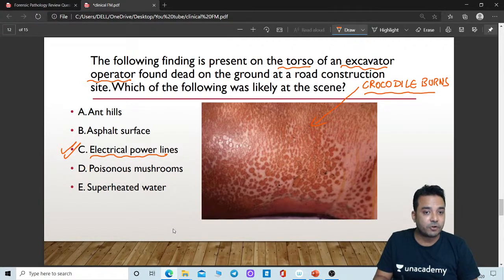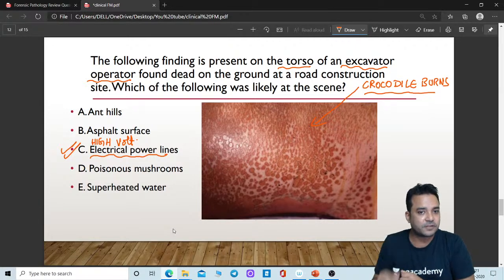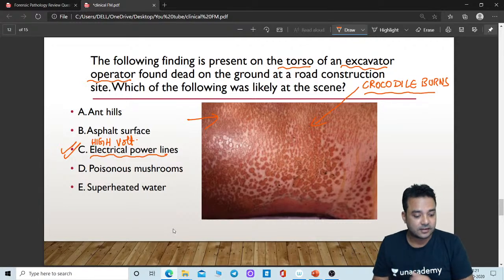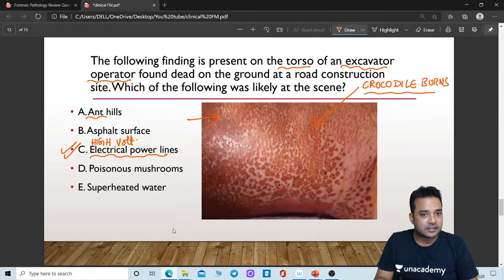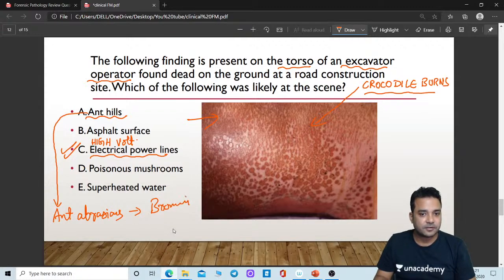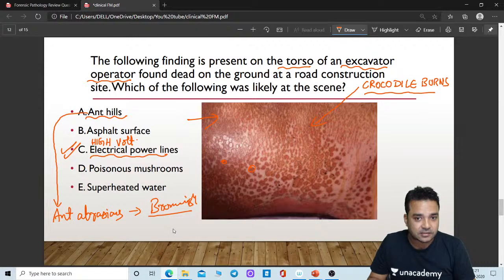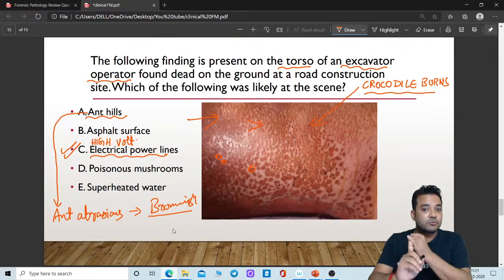It should be high-voltage electrical power lines, to be exact. In high-voltage lines, there is an arc of current. That arc of current gives rise to multiple entry and exit points of the current, giving rise to this appearance — as if the skin surface has assumed the surface of a crocodile. That is why it is called crocodile burns. One of the confusing options is ant hills. Ants can produce abrasions in a dead body — ant abrasions are brownish in color. Abrasion means damage of the epidermis. Here you are appreciating patches: some are pigmented, some are depigmented, and the skin surface also appears rough. Most likely the answer of choice is crocodile burns.